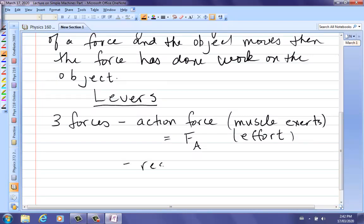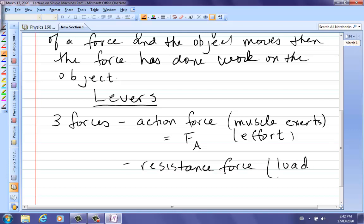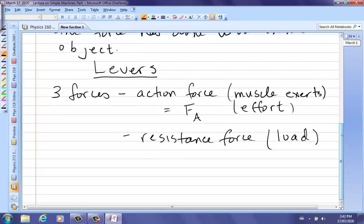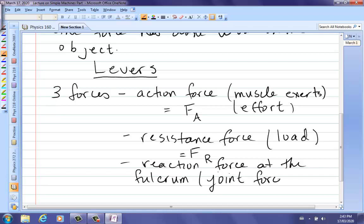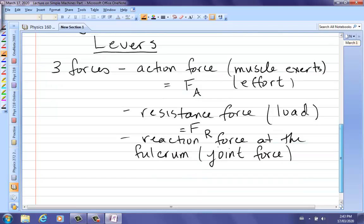The second force is the resistance force — that's the load, what you're trying to lift or move, denoted FR. The third is the reaction force at the fulcrum, which in the body is the joint force. The fulcrum is the same as the axis of rotation, and we're going to be doing lots of torques here — so this is torques revisited. In all the cases of torques we've done so far, nothing has actually moved, and that will be the case here as well.